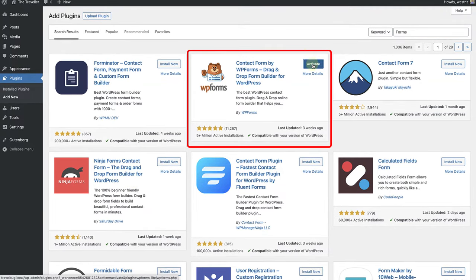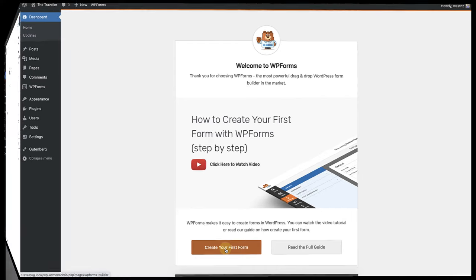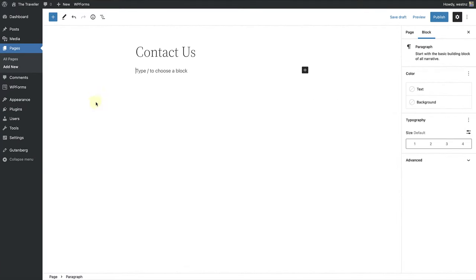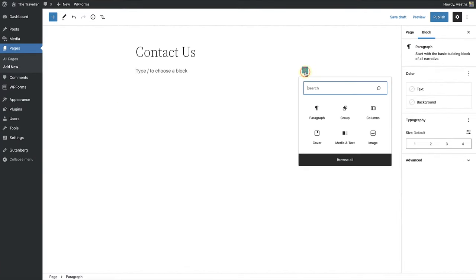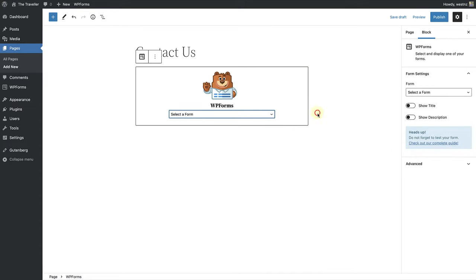And once installed, you have to click on Activate. And then of course, it's time to set up the plugin. And when your plugin is set up, it's a simple task using your blog directory to add the form wherever you wish.